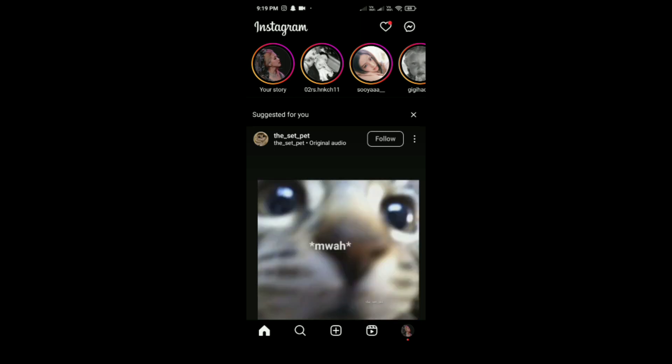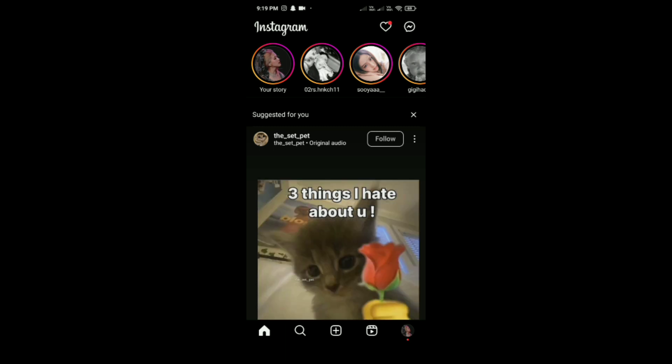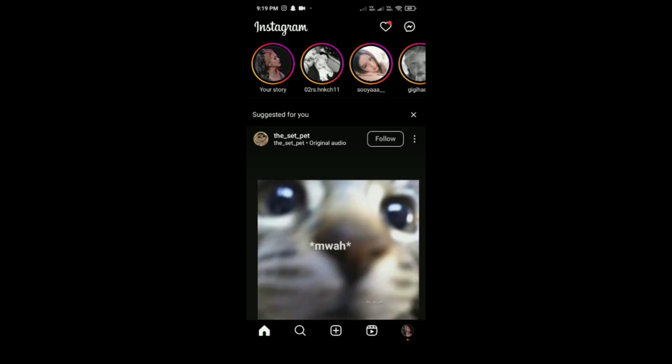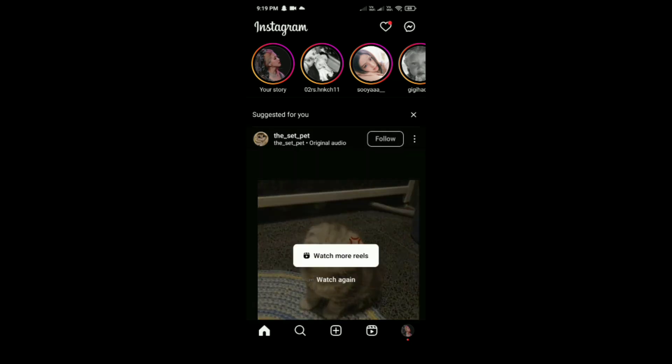Remember that features and interactions might have changed since this video was uploaded, so it's a good idea to explore both the Twitter and Instagram apps for any new functionalities that may have been introduced. Thank you.